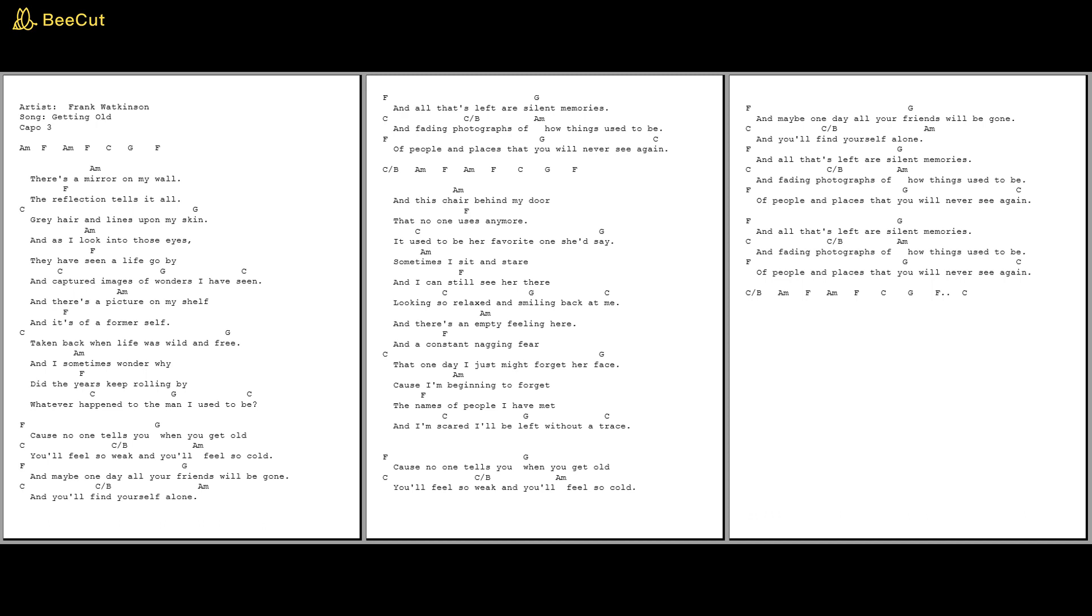All that's left are silent memories of fading photographs of how things used to be, of people and places that you will never see again.